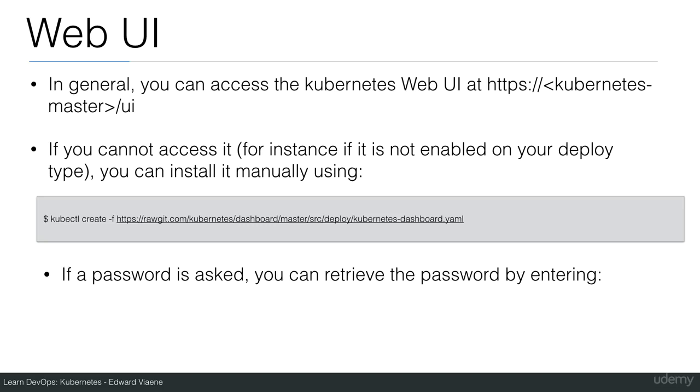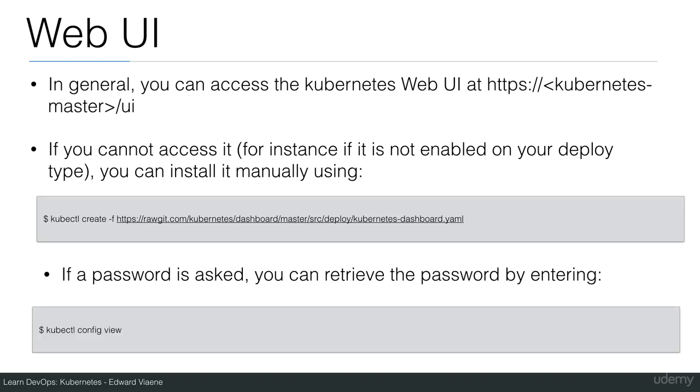If a password is asked, you can retrieve the password by entering kubectl config view.